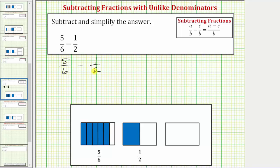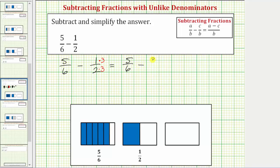Let's first find this difference using the least common denominator of six. The first fraction already has a denominator of six, so we have five-sixths. To write an equivalent fraction to one-half with a denominator of six, we would multiply the numerator and denominator by three, because two times three is equal to six. So we'd have five-sixths minus three-sixths.